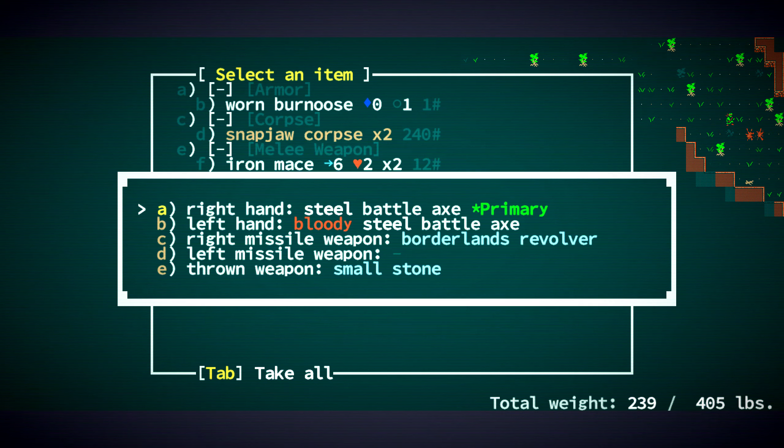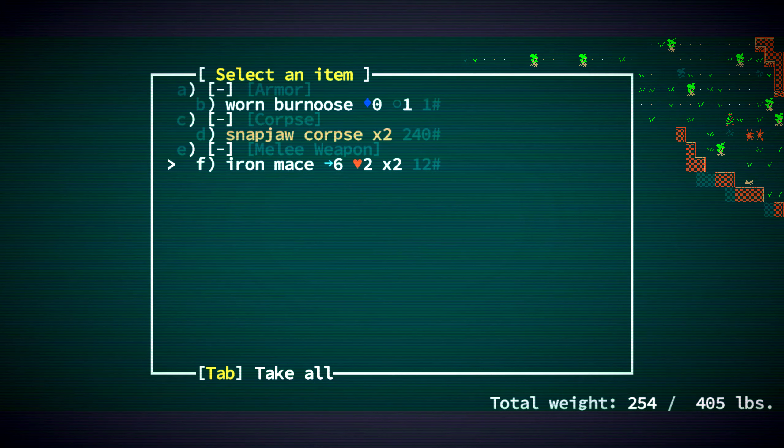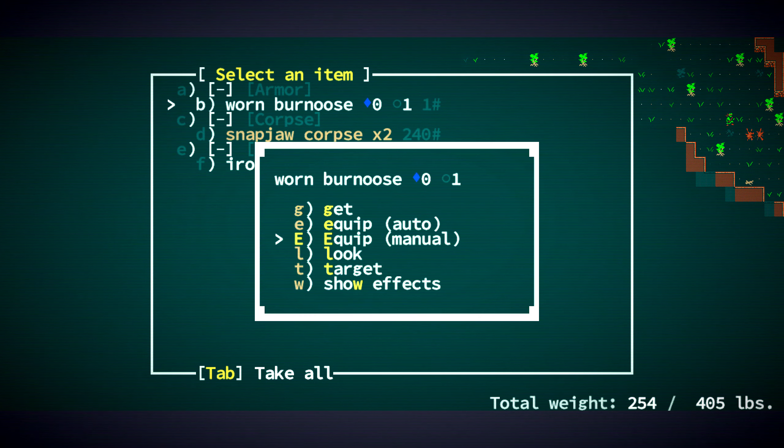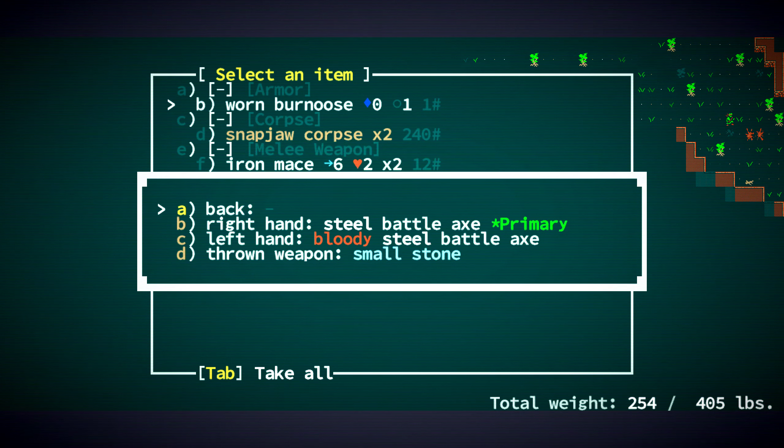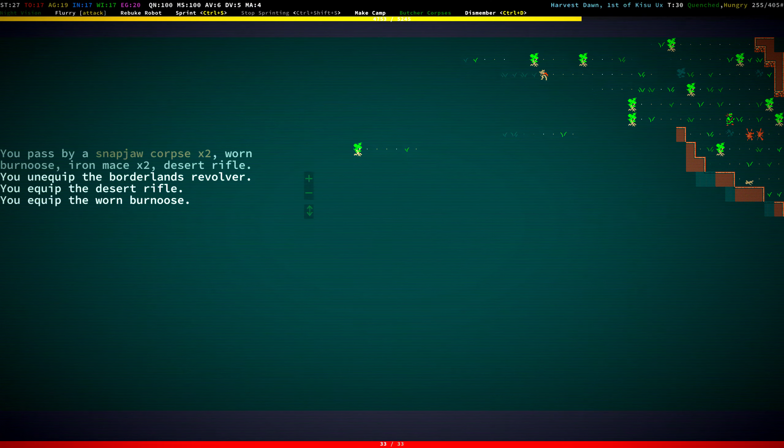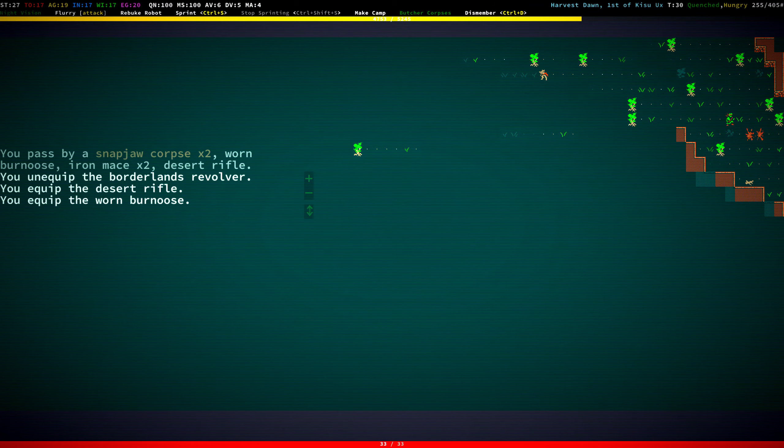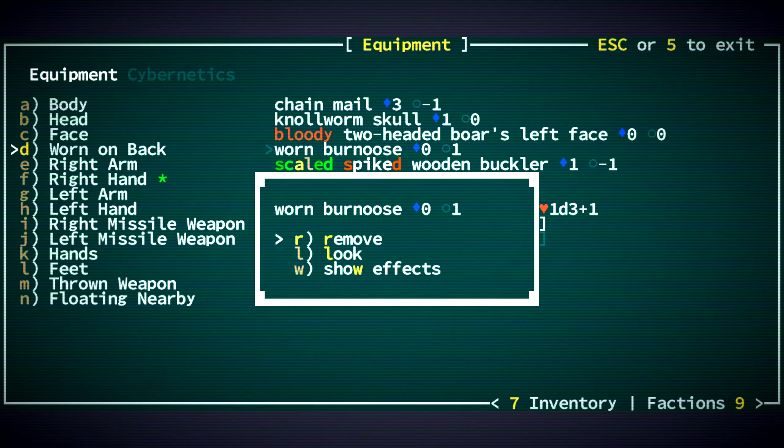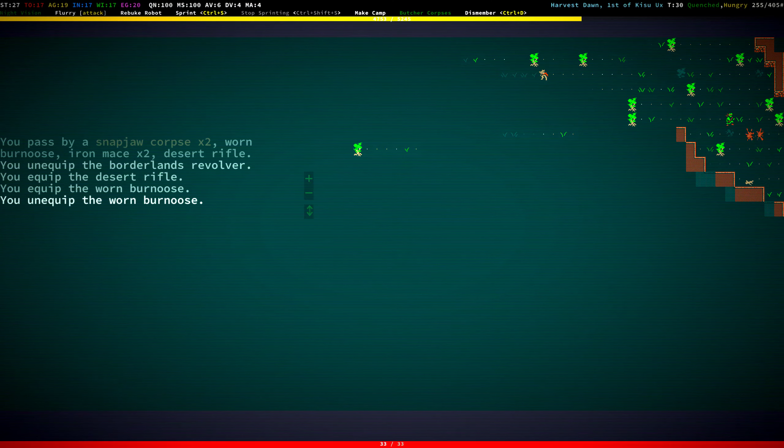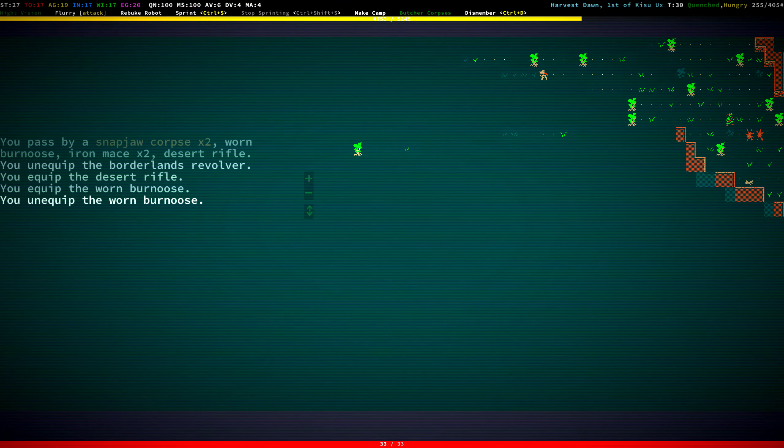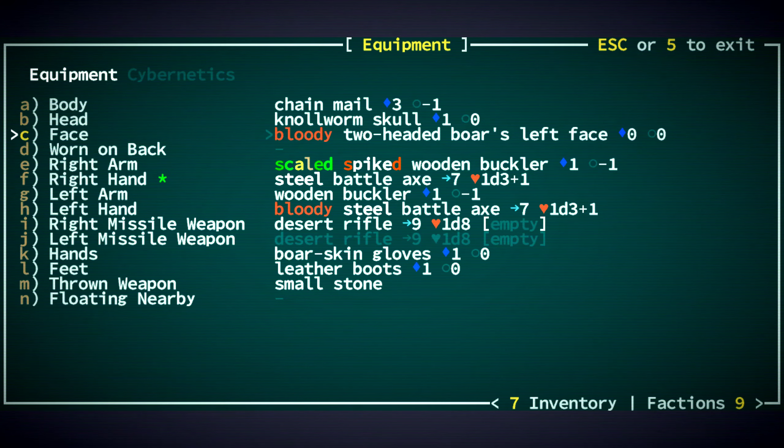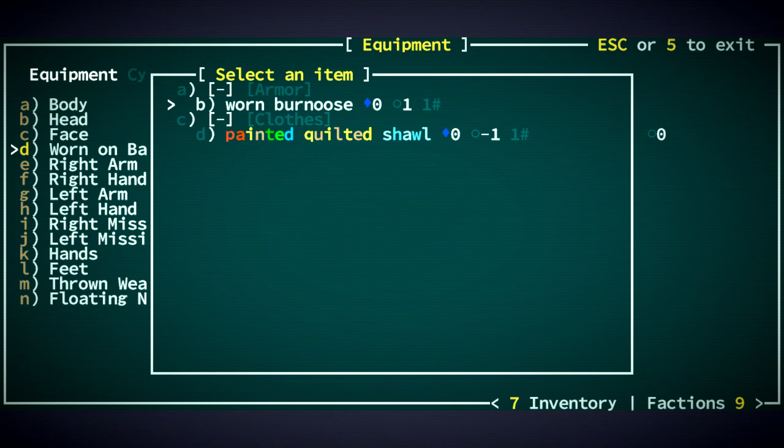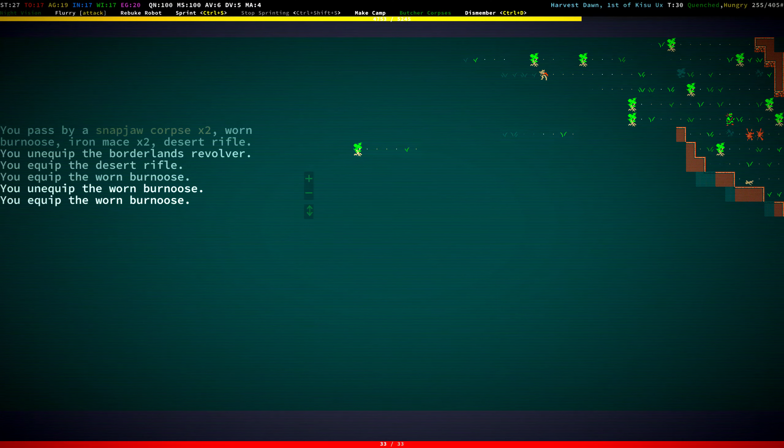What do we have? A borderlands revolver? I think that desert rifle is just better. Or noose. Oh yeah, put that on our back. Great. A little more evasion for us. Dodge value is at five. Just kind of doing a sanity check there.